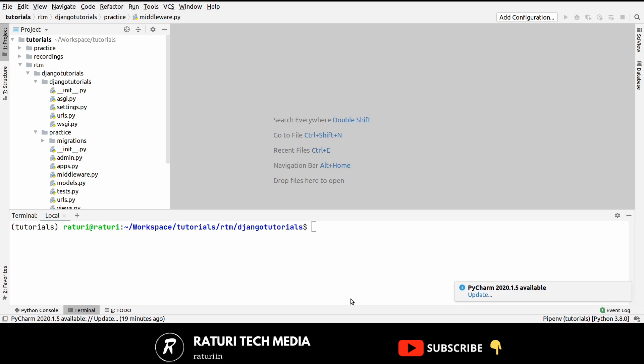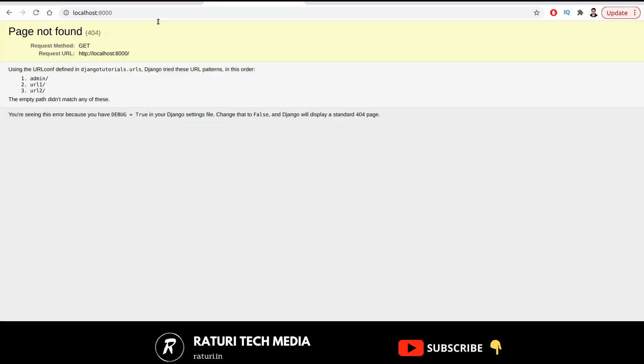At the end of this video, you will be able to redirect a user from one URL to another URL and you will also know the difference between the temporary and permanent redirects. So let's get started.